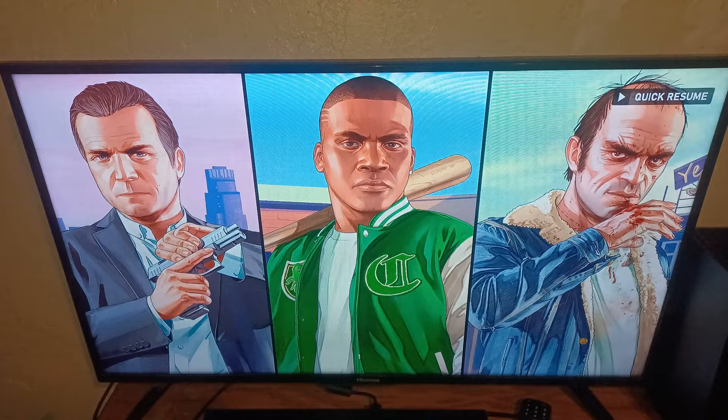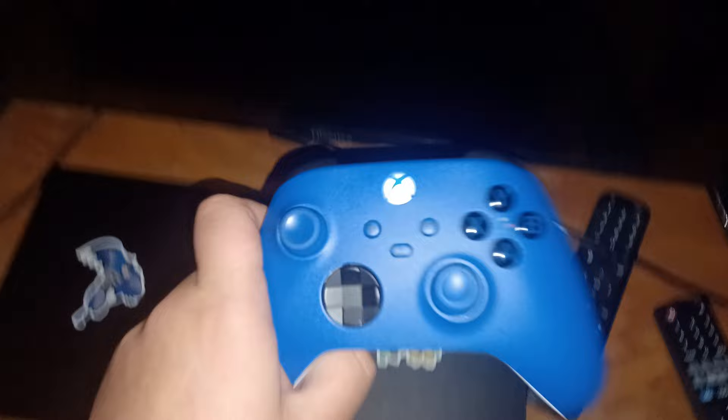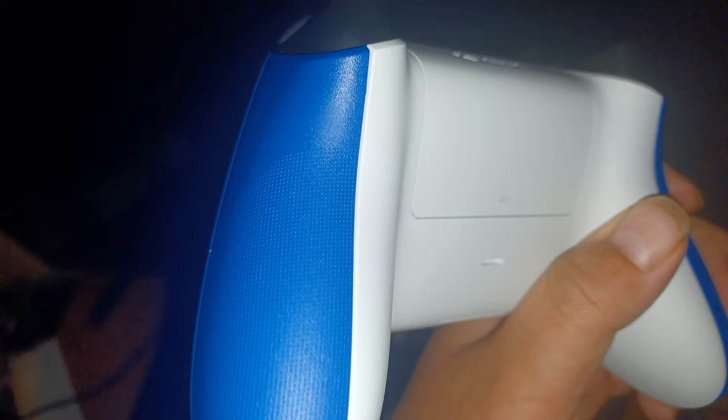Now let me show you the controller. So the Xbox, look at it, it's all blue. See, look at the back of it. Look how shiny this is, this is blue.